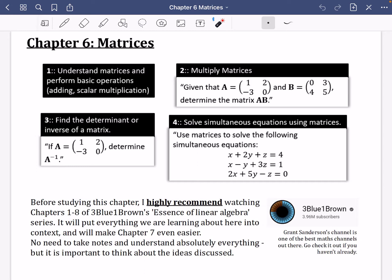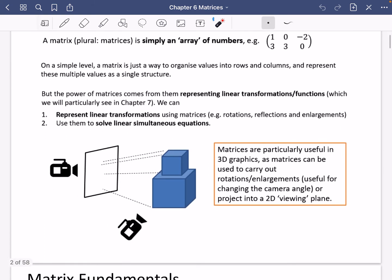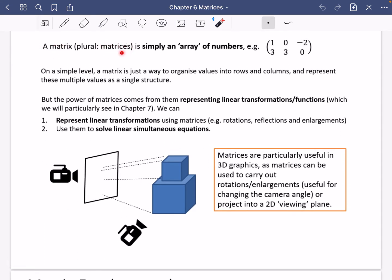A matrix — the singular form, with matrices as the plural, similar to index and indices — is literally an array of numbers, like numbers inside a grid. On a very simple level, a matrix is just a way to organize different values into rows and columns, representing all of these values as one single structure that you can perform operations on.